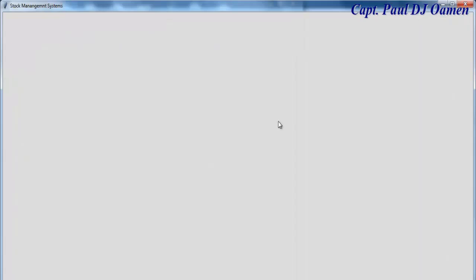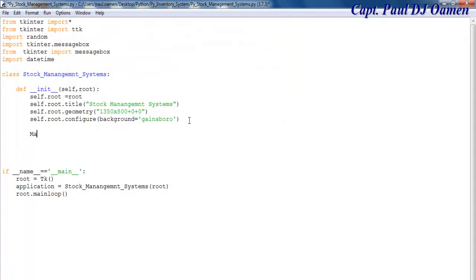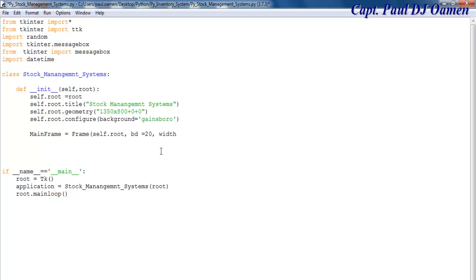We're on the right track. The next thing I'd like to do is create my frame. That's the name I'll call my frame, and that is the widget itself — it's going to be inside self dot root. I'll add a border of approximately 20. The width is going to be 1350, and the height about 700. I'll also change the background color to black.